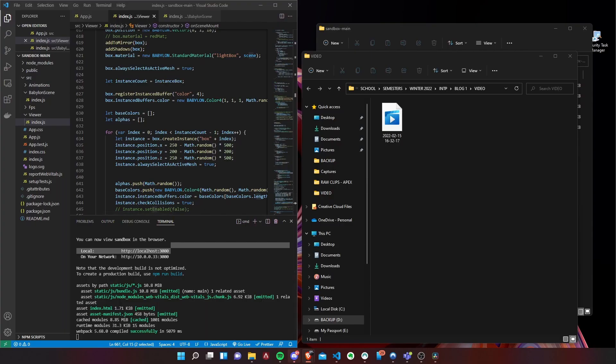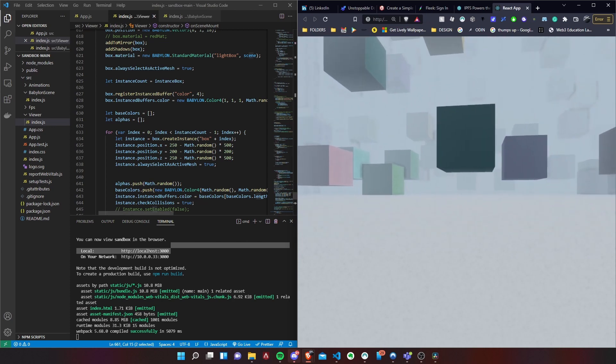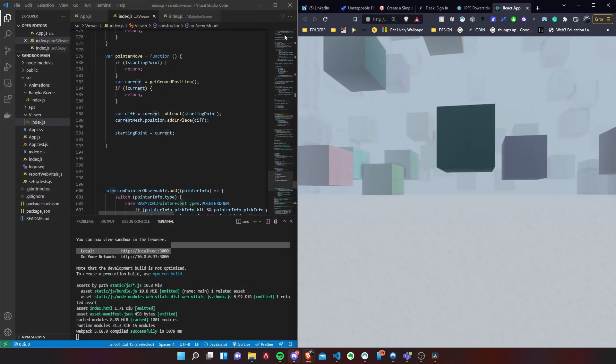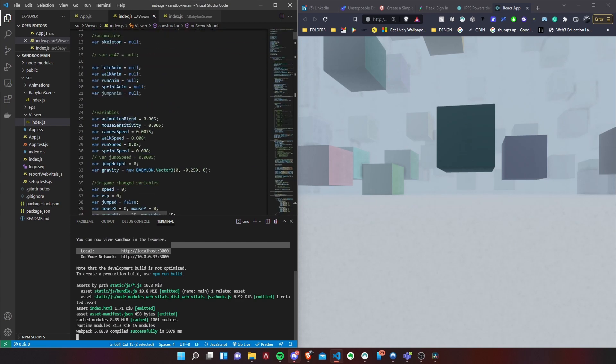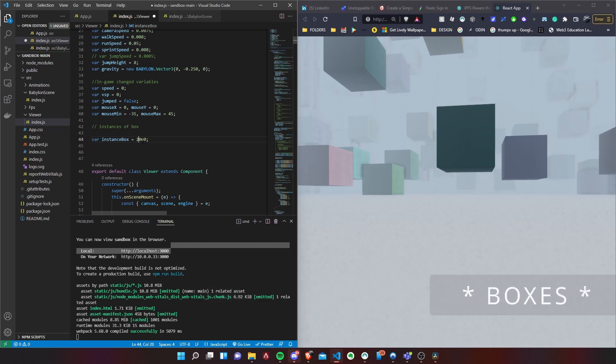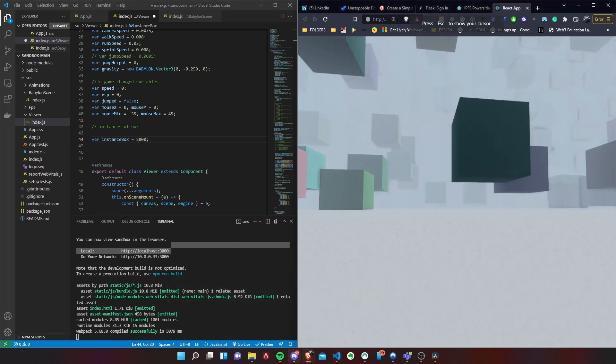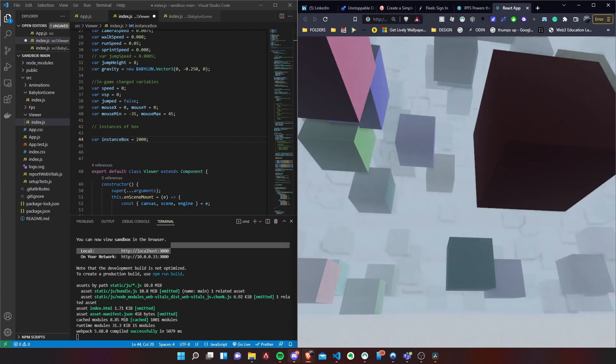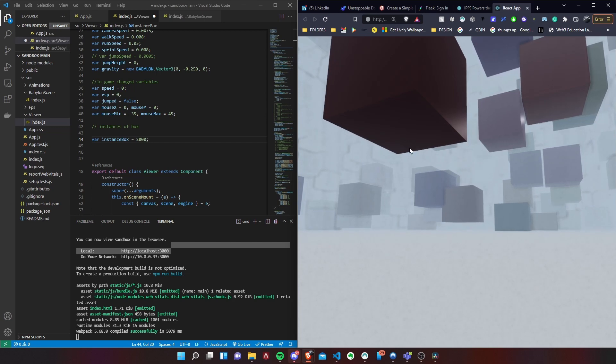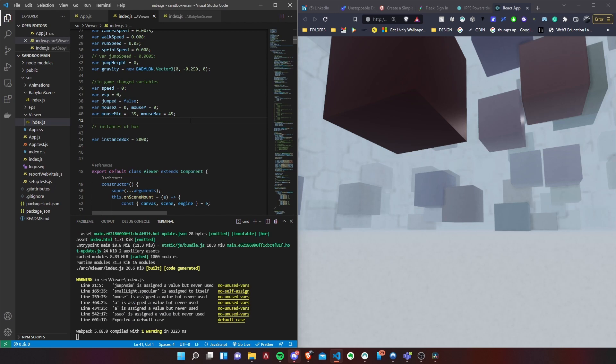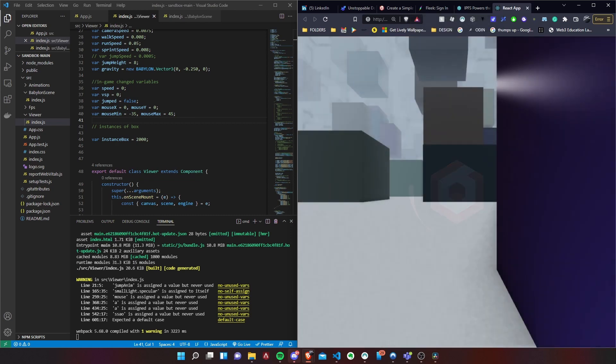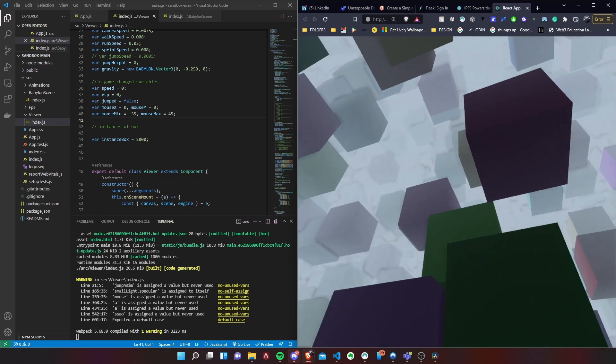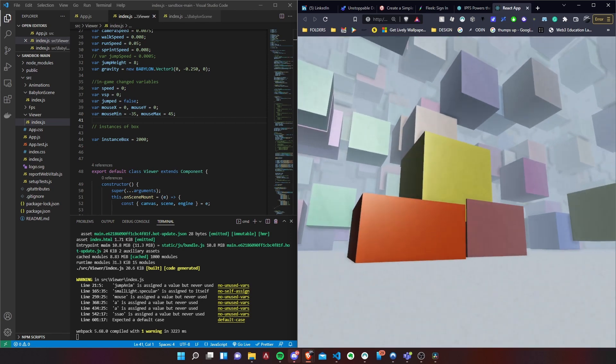A cool thing about this is you have the same functionality as when you're in the playground where if you wanted to, you could just change, let's say, the amount of boxes you want to display on the scene. You can just customize that real quick, just save that, and it'll be able to just display that right away without having to click anything else, which is pretty cool. And there you go, there's your scene with 2000 boxes.